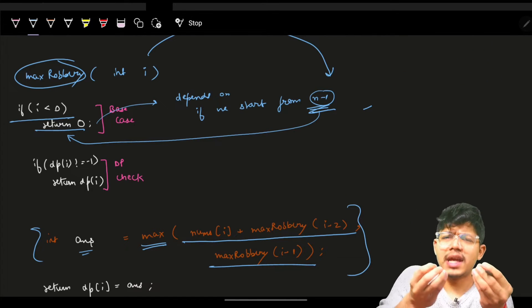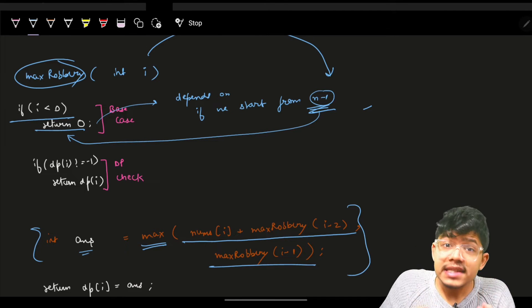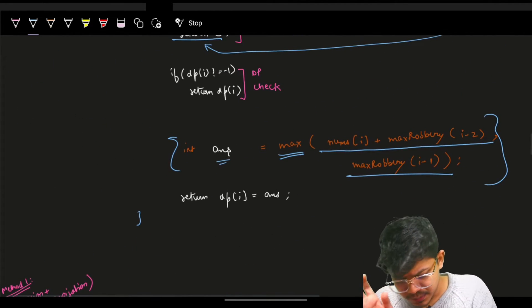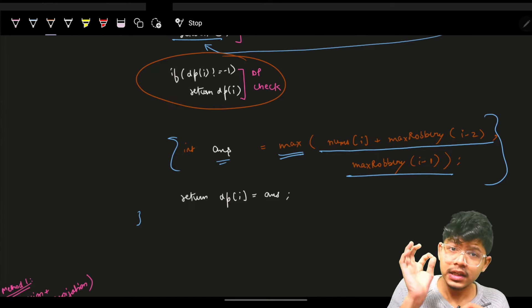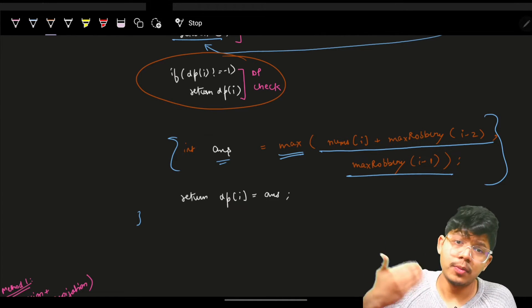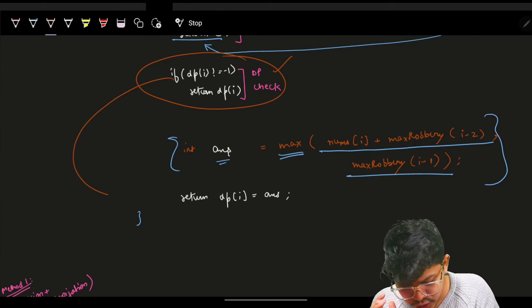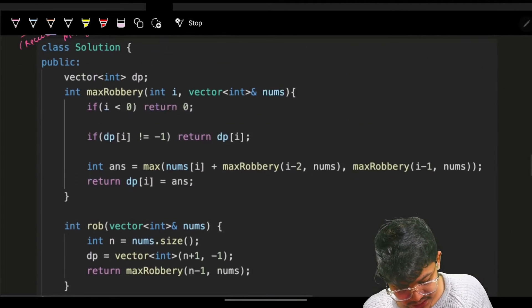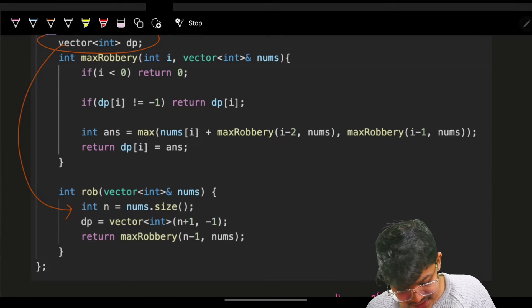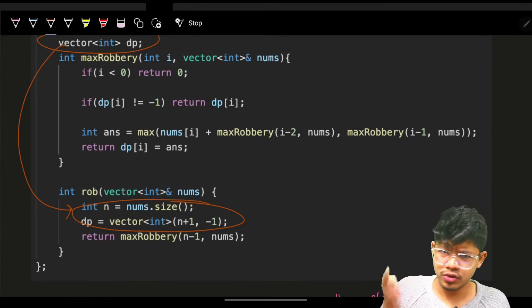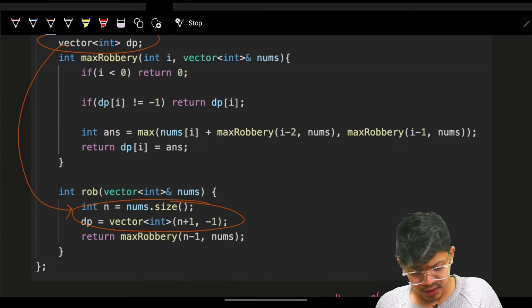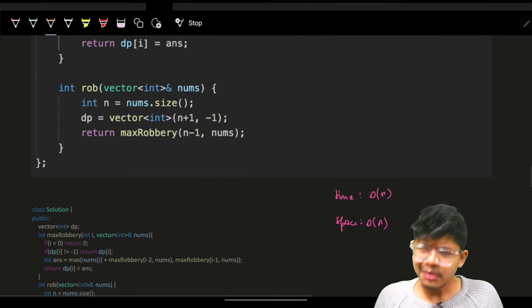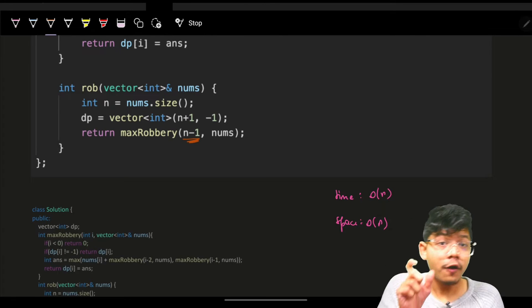To memoize this, since it's a take/not-take, zero-one knapsack style problem, just add a DP check: if dp[index] is not -1, simply return dp[index]. Also memoize while returning the answer. I initialize the global DP array with size n+1 — though n is also fine since we don't go to new indexes.